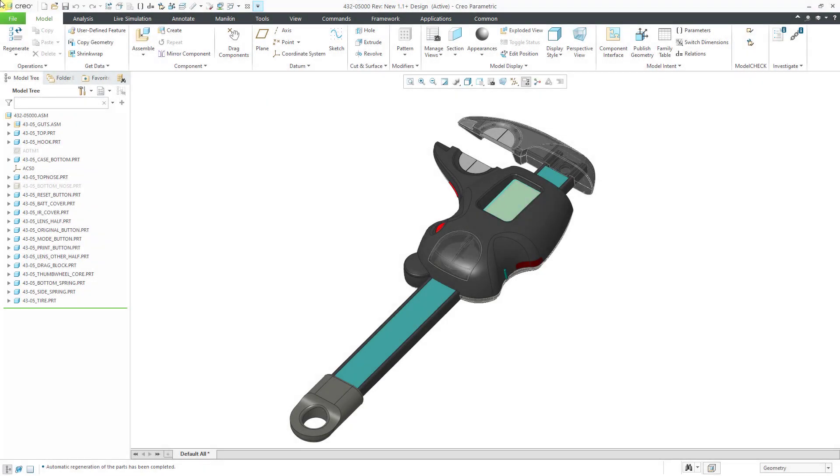In Creo Parametric and Windchill, sometimes you can end up with something called ghost objects. That's when you're trying to check something into Windchill and some of your components have missing external references. In that situation, you're going to get an error.